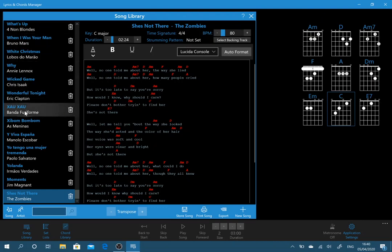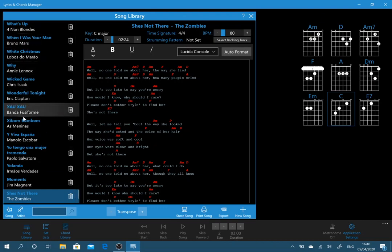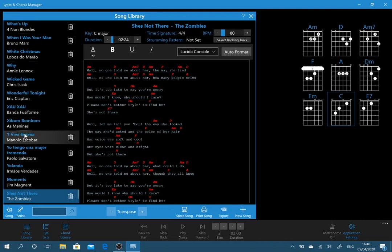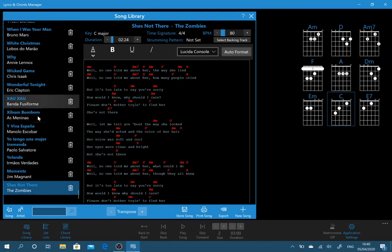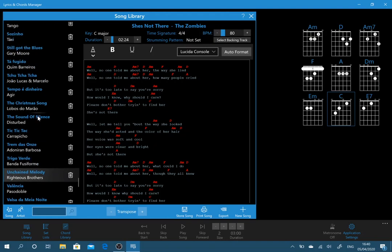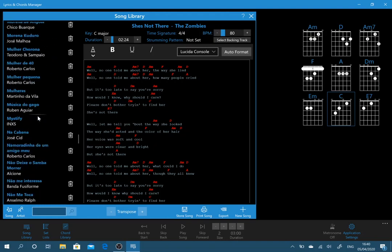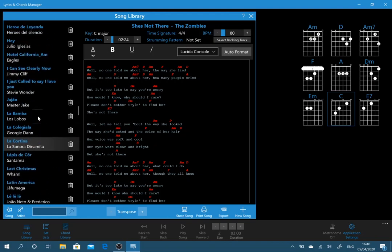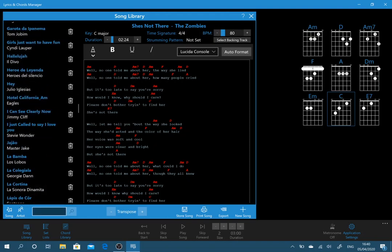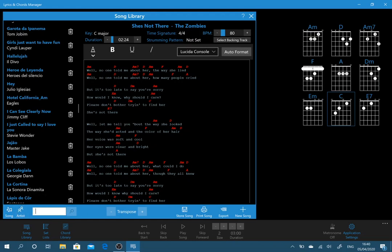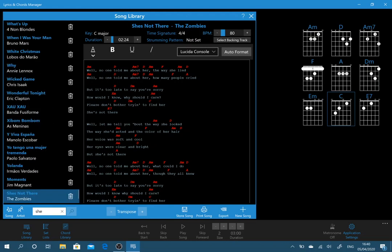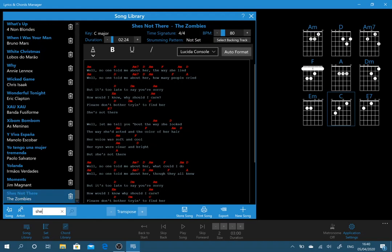So once you've populated all of your database you know you can end up quite a big database and this might be quite difficult to search. You have the ability to sort either search in either song or artist but if I now just want to search for She's Not There I can just type, hit the enter and you can see it takes me straight to the song. So this is ideal if you want to quickly navigate around the song library.